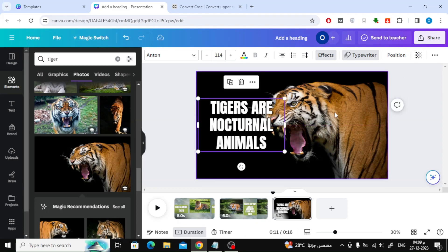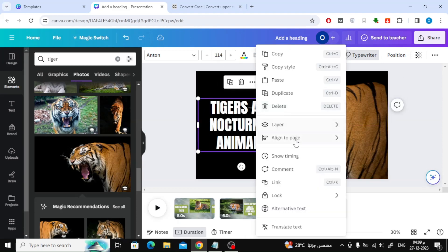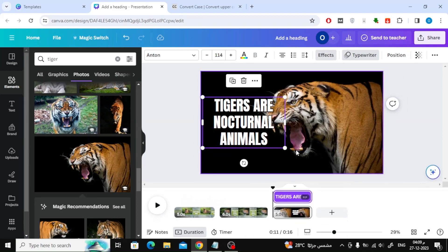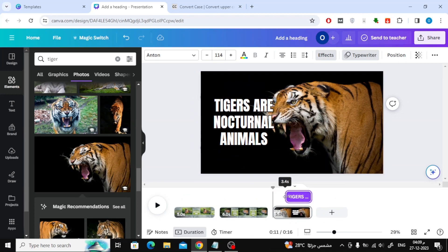In order to change the time the text appears, right-click on the text and choose Show Time. Now from below, you can change the time the text appears whenever you want.